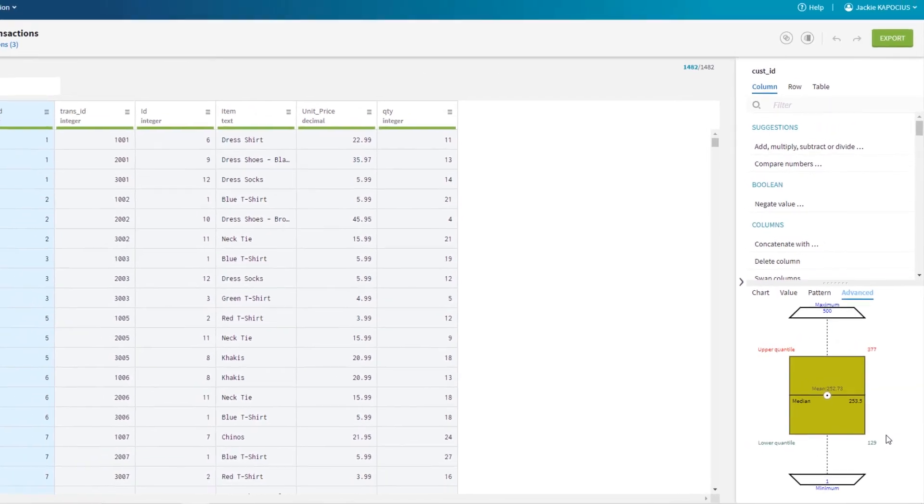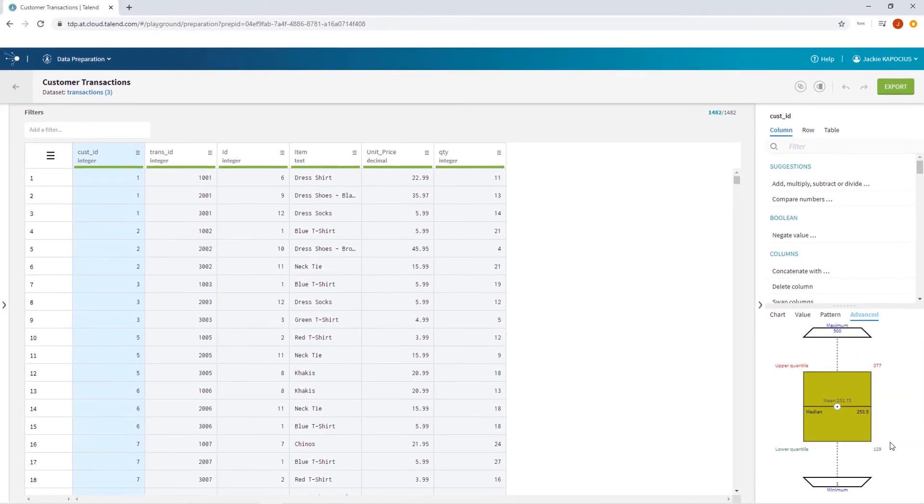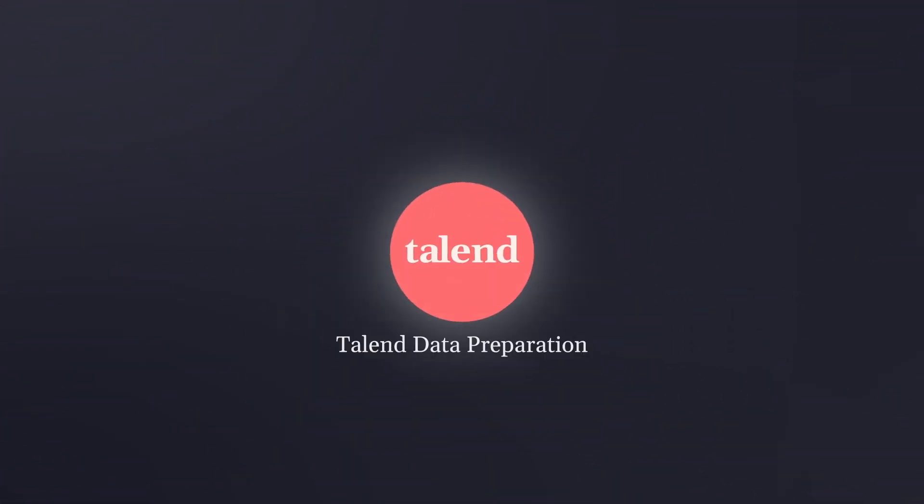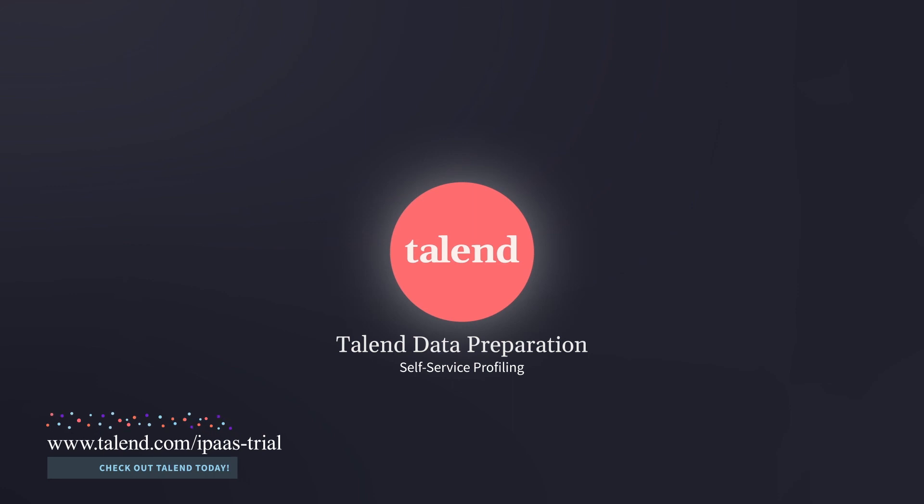And those are just a few of the great data profiling features now available to you through Talend Data Preparation. Thanks for watching, and please continue watching for more demonstrations of Talend software.